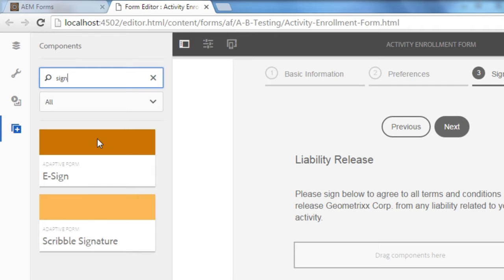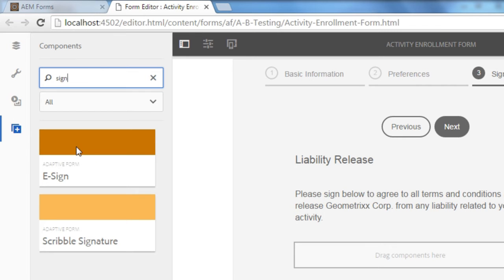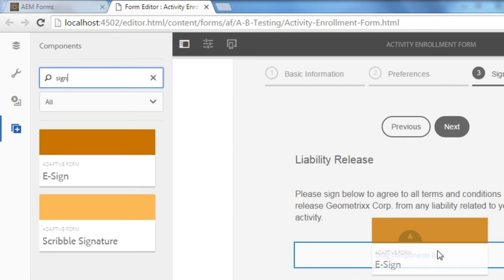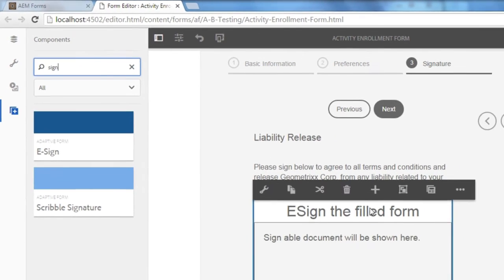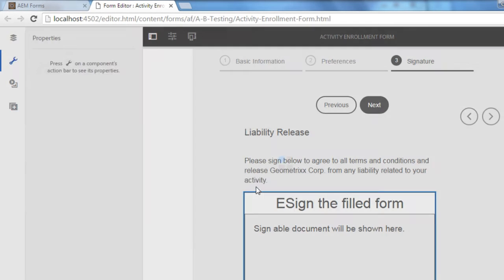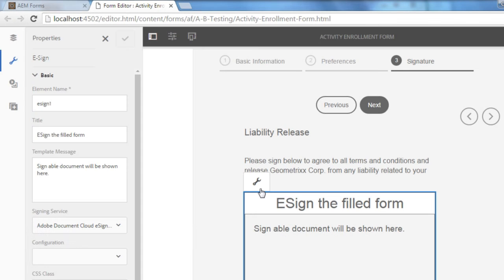The one I'm interested in using is this eSign object and I'll drag that object directly onto my adaptive form and then click on the properties to adjust the properties of this component.